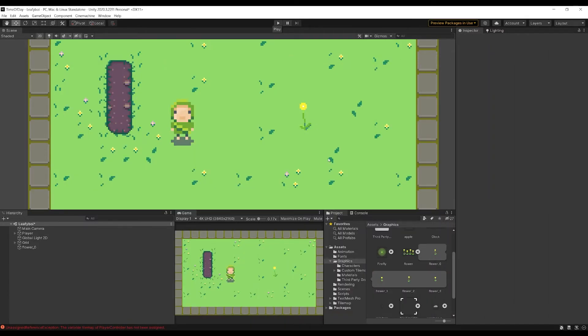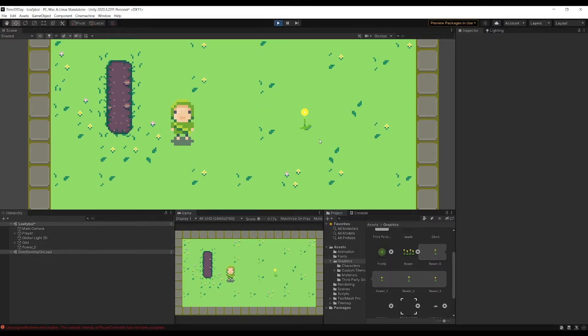Hit apply, and that retroactively fixes all of your sprites. You can go back in, hit play, and you can see that now it's animated and it's staying at the base position, and it's actually animating down correctly.